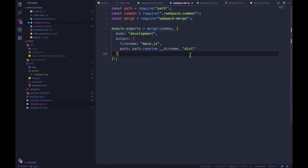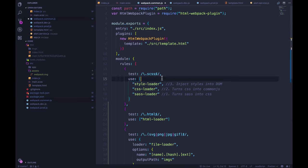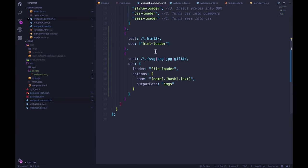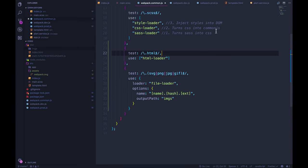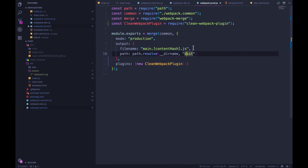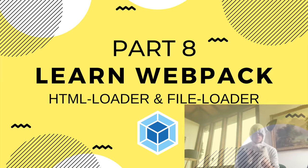Alright, so we saw two things here, file loader with HTML loader to get our assets into a new directory, and have the links work correctly. And then also we saw how to quickly add into production, the clean webpack plugin. Alright, so I'm going to commit now. And that's it for this video. I'll see you in the next one.